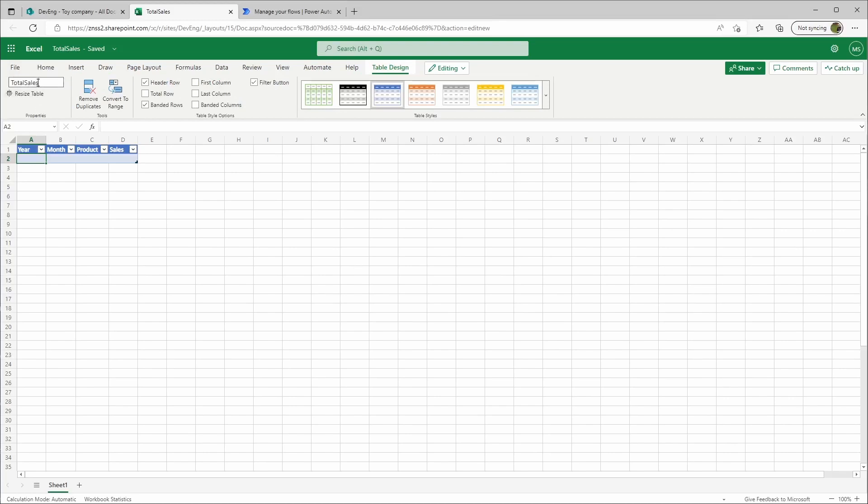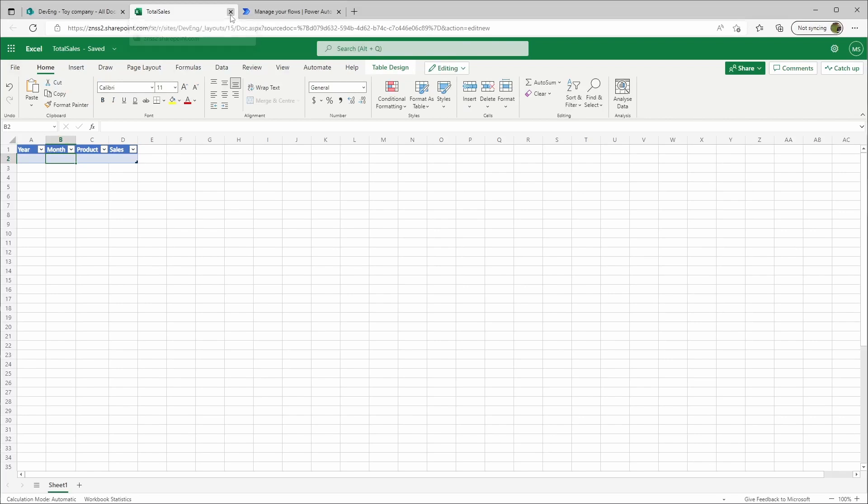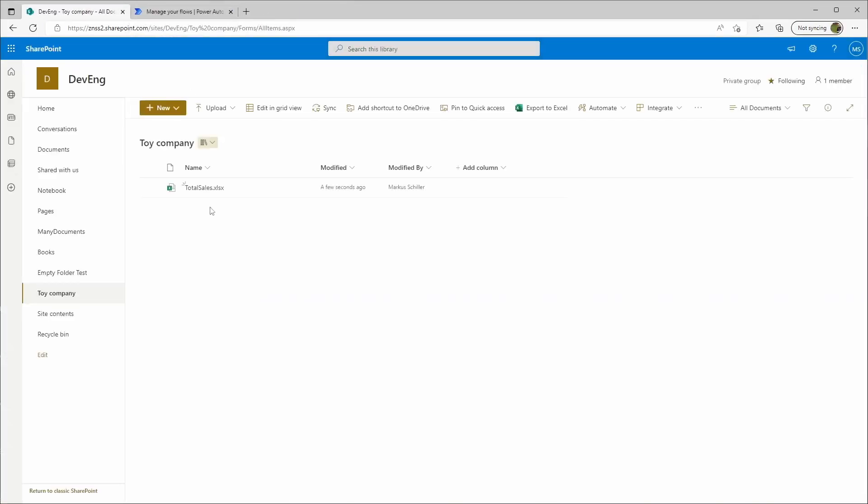That's it. We can close this, let's refresh it. Yeah, it's total sales here.